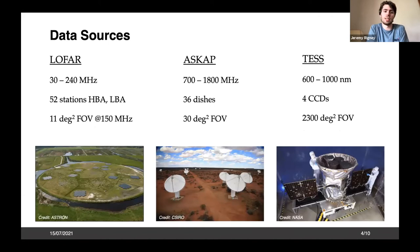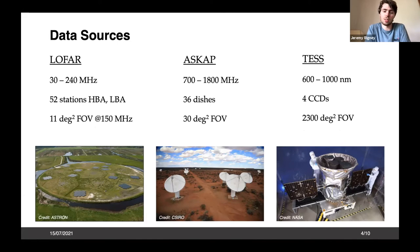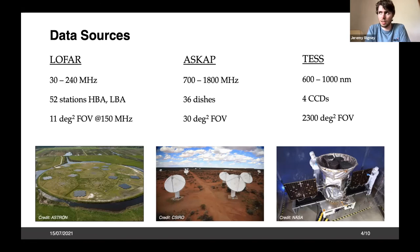The data sources I'm using: LOFAR, using the core stations with a 3-kilometer baseline in the Netherlands and the high-band arrays from 120 to 200 megahertz. I'm also using ASKAP — the Australian Square Kilometre Array Precursor — an array of 36 dishes in Australia, a survey telescope with a very large field of view of 30 square degrees operating from 700 megahertz to 1.8 gigahertz. And TESS — the Transiting Exoplanet Survey Satellite — looking for exoplanets via the transit method, specifically designed to look at M-dwarf stars in the 600 to 1000 nanometre range.